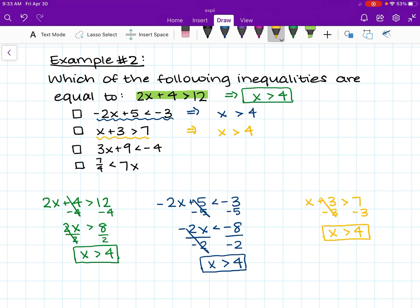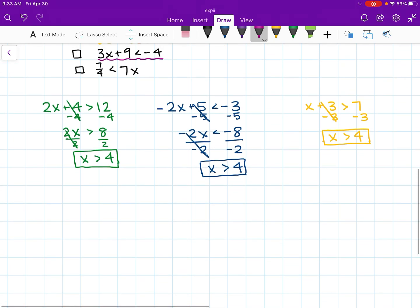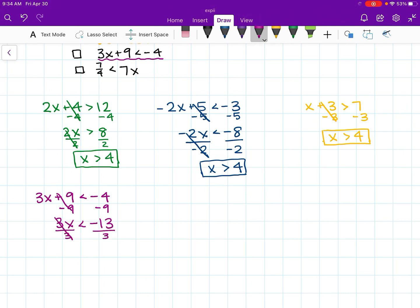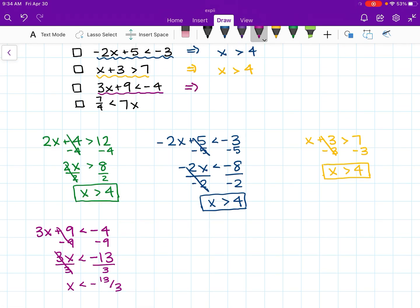Let's do this third inequality in pink. I'm going to scroll a little bit so we have more space. 3x plus 9 is less than negative 4. Take a second to try and solve this one on your own. We are going to subtract 9 from both sides first, and we are left with 3x is less than negative 13. We divide both sides by 3, and we are left with x is less than negative 13 over 3. The solution is x is less than negative 13 over 3.